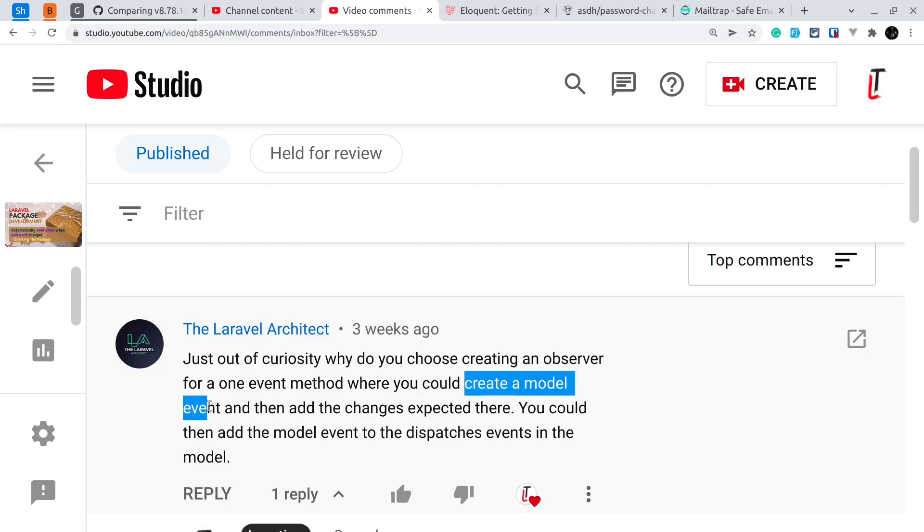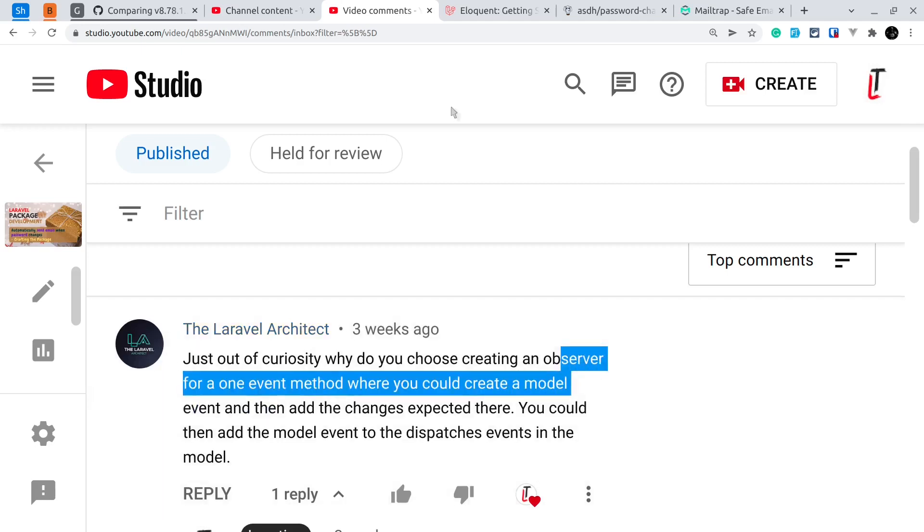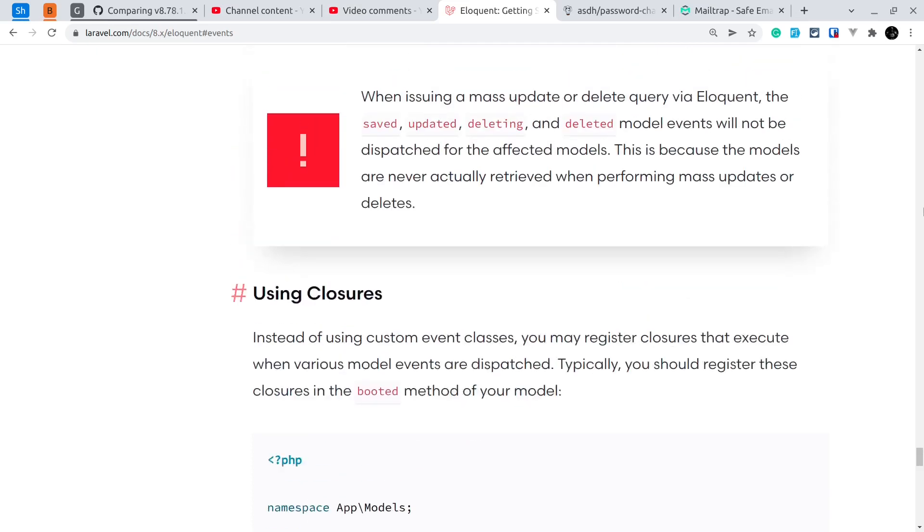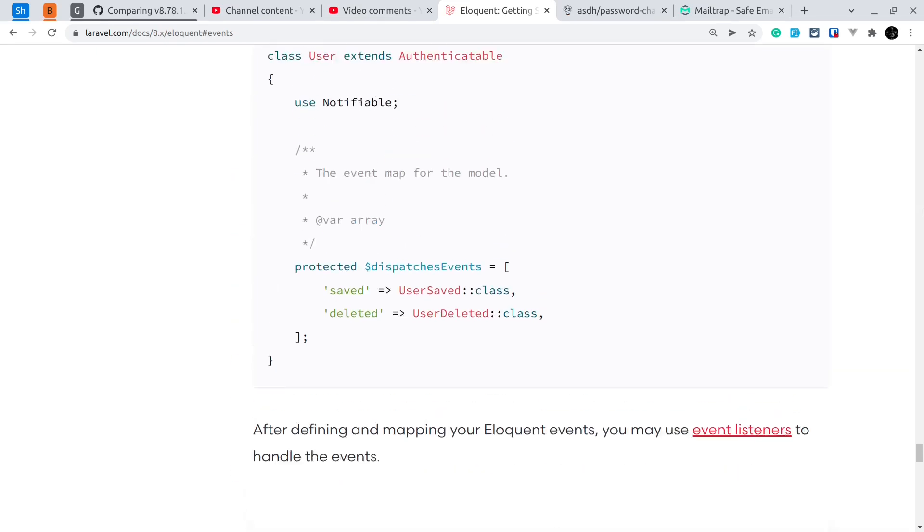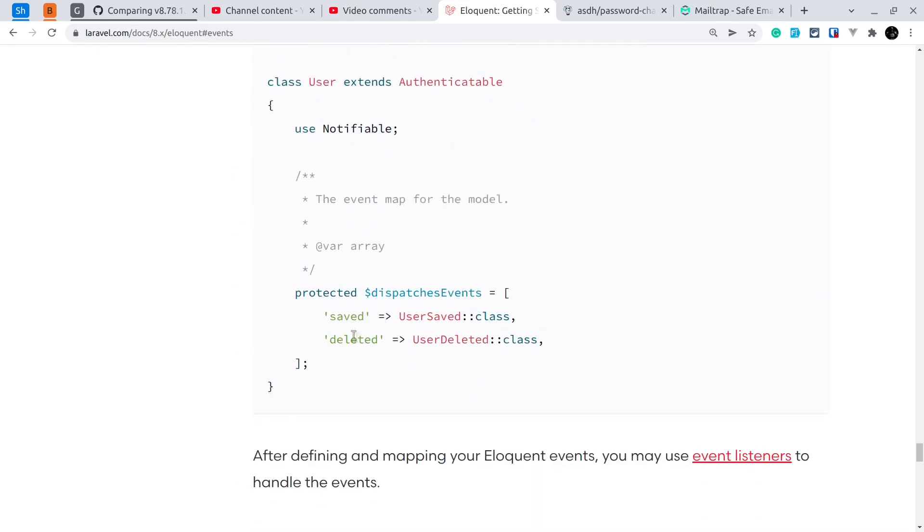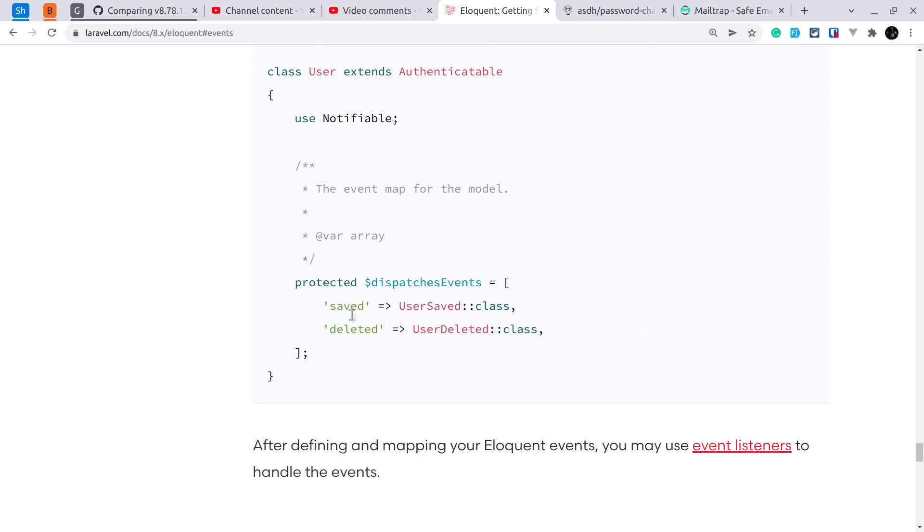If you see here, I'll show you. We can just use this event like this. You can create this protected dispatchesEvents variable and here we can pass updated and create a new event instead of the observer and use that.